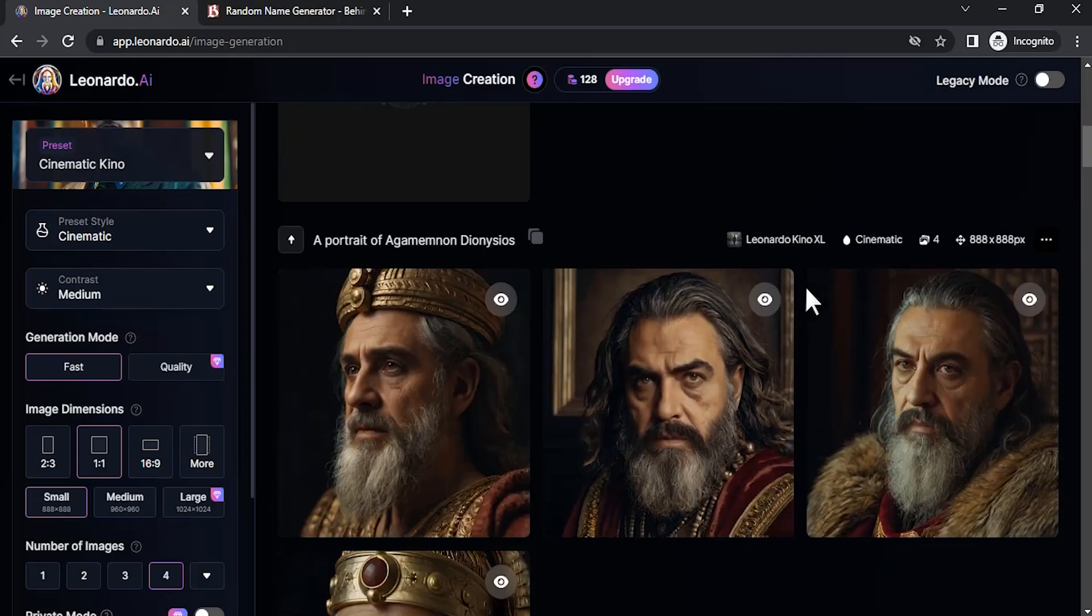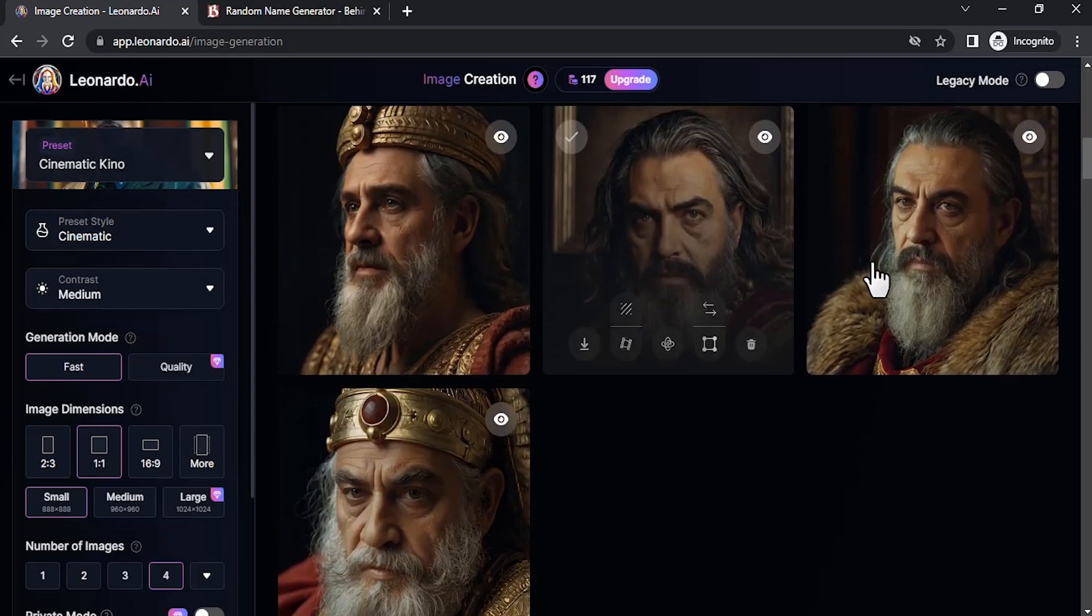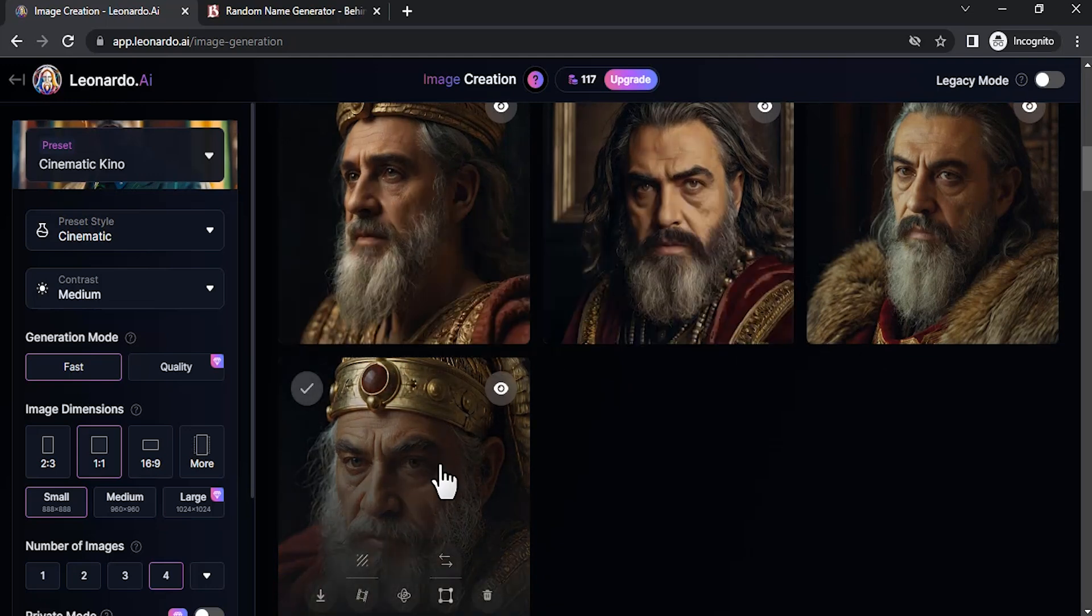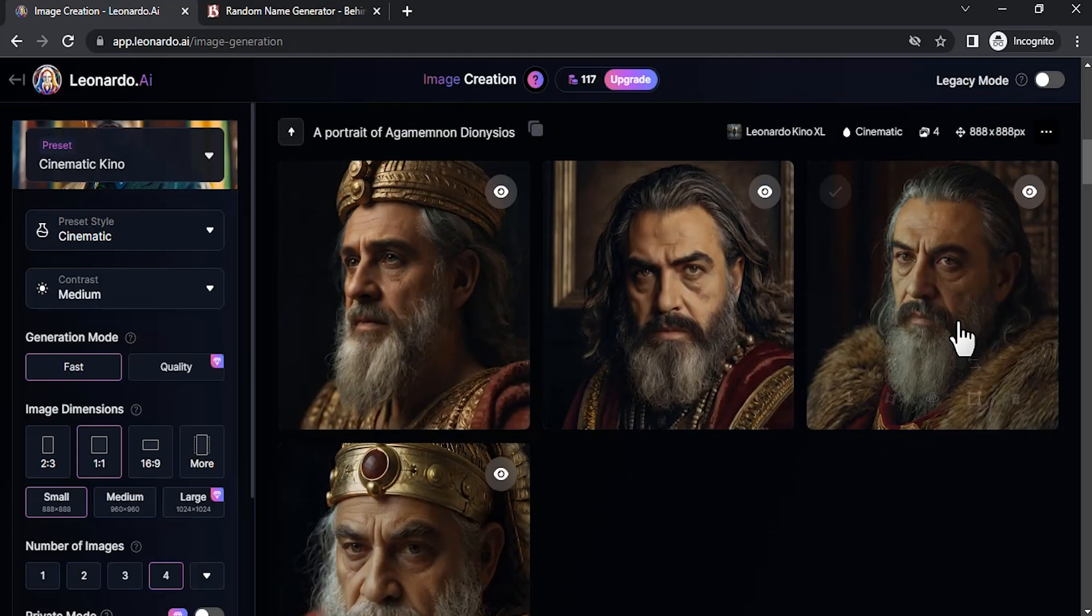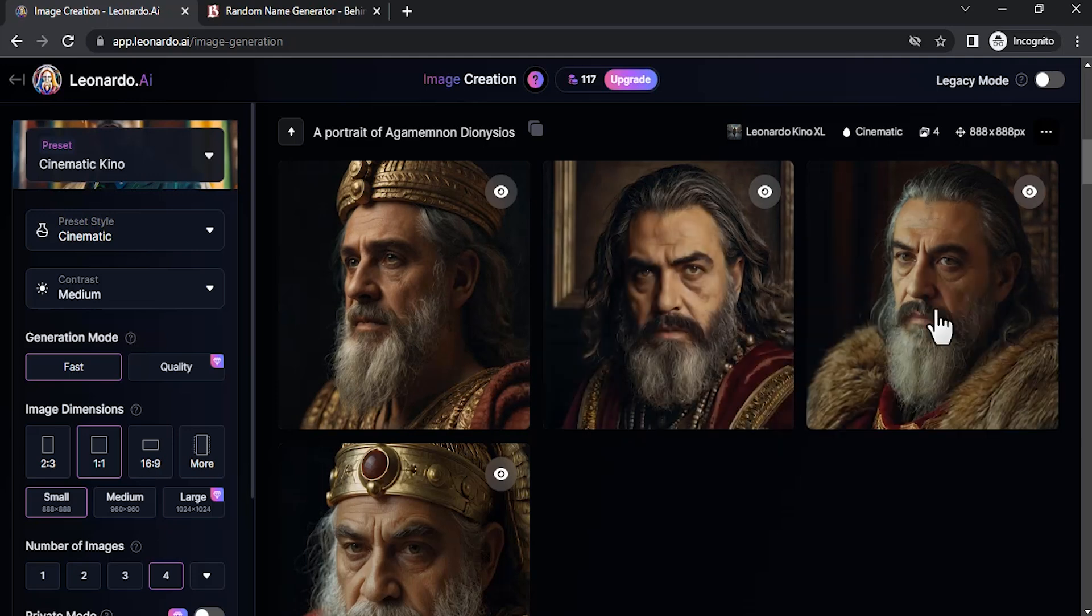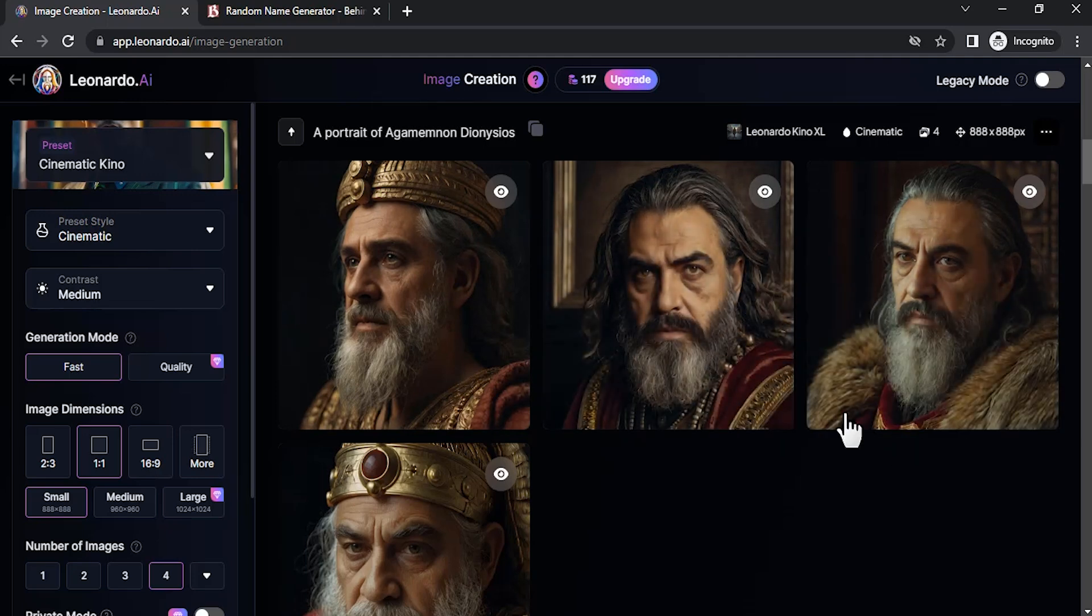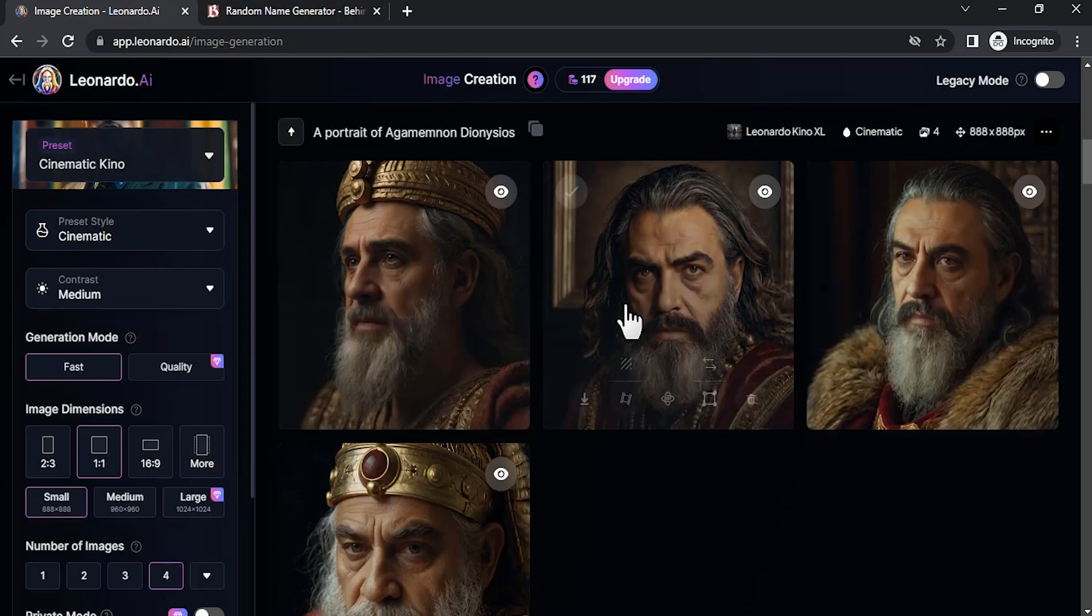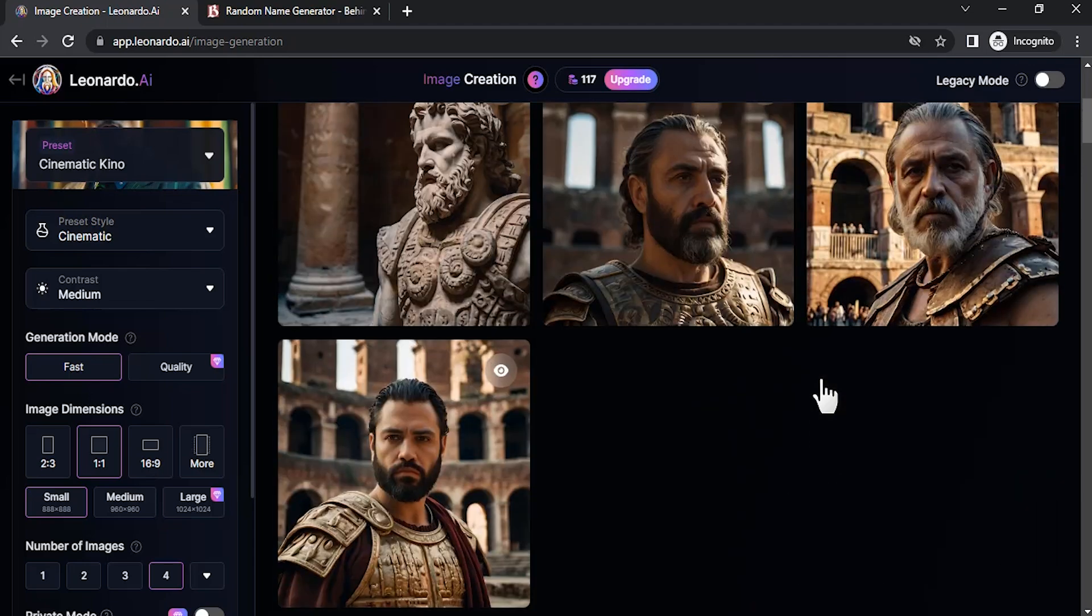You can see the previous results. Most of them have the same features. This one is looking different, but these three you can see are mostly the same. These two perfectly have the same features. You can see the beard, you can see the eyes. So this is how we can create consistent characters.